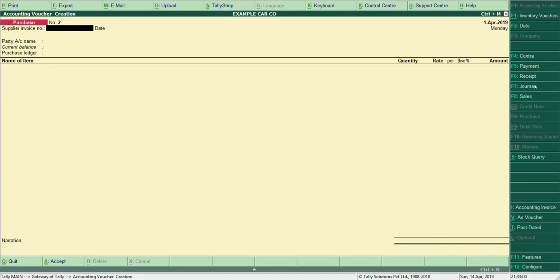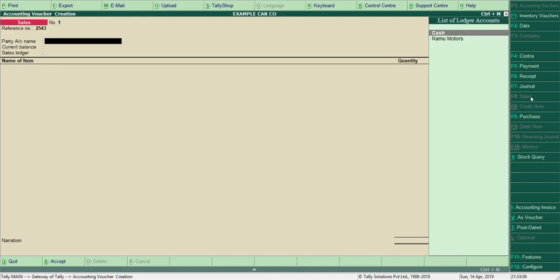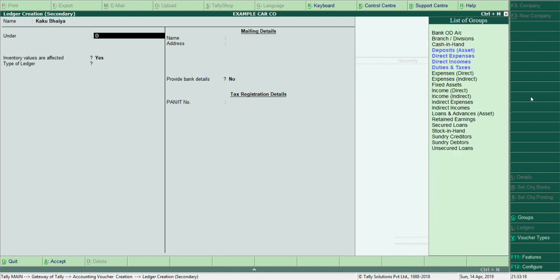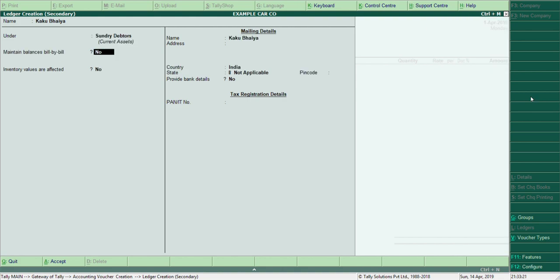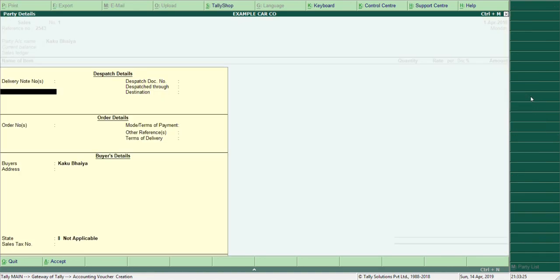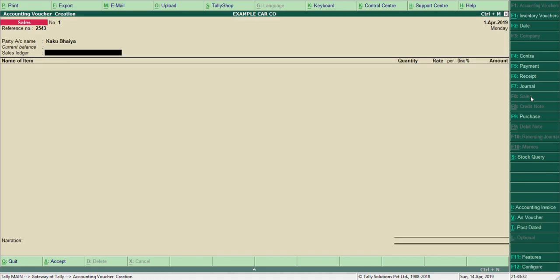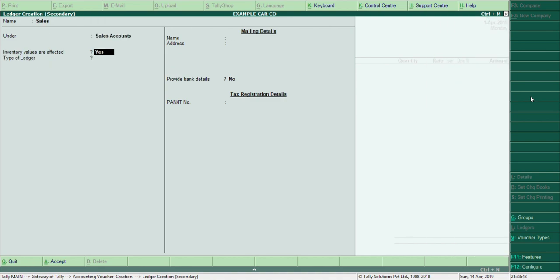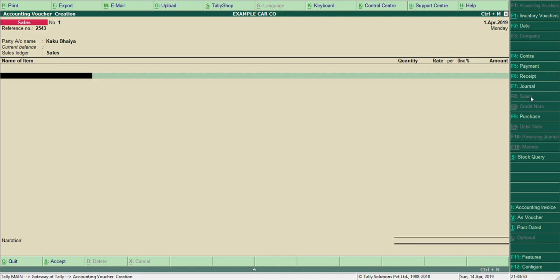Let me show you how to sell also. Suppose you sell to someone — go to Sales, F8, reference number 25042543. Party's name: I haven't created, so let me create 'Kaku Bhaiya'. He is a debtor because we are selling to him. Then I need a sales ledger — let me create 'Sales' under Sales only, inventory value affected of course.